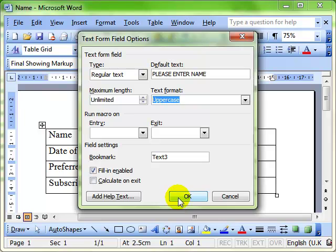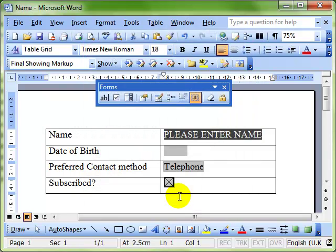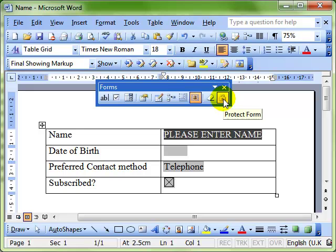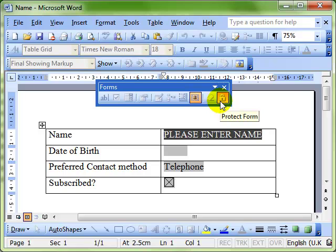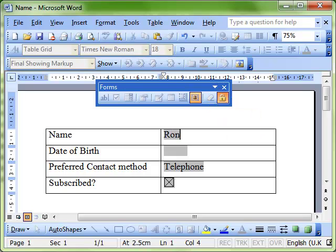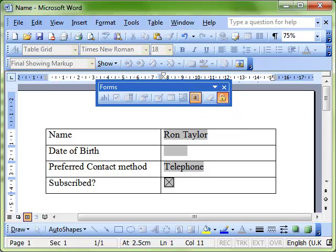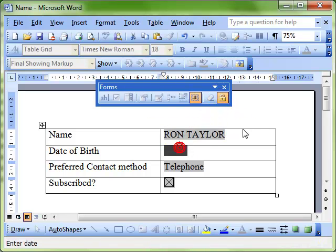Then we click on OK, and then to make the field, to make the form work, we protect the form. So that to use the form, we can now enter the information into the field. And when we click away from that, it puts into uppercase, which was the formatting that I had applied.